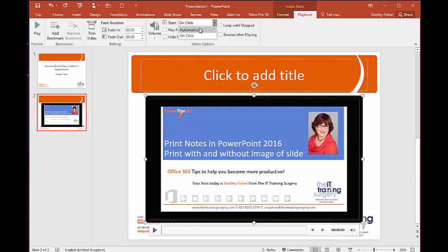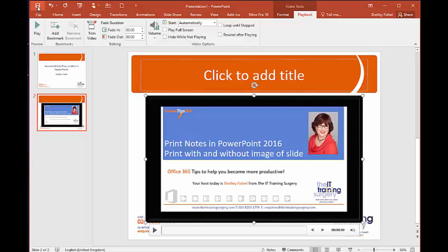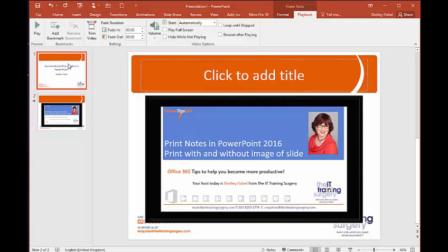And then if I save the presentation, when I play that presentation, when it gets to that slide it will play automatically. So let me just show you that by going back to the first slide, going into slideshow from the beginning.